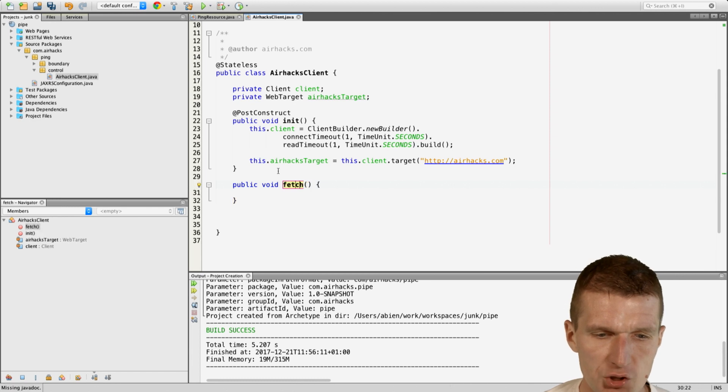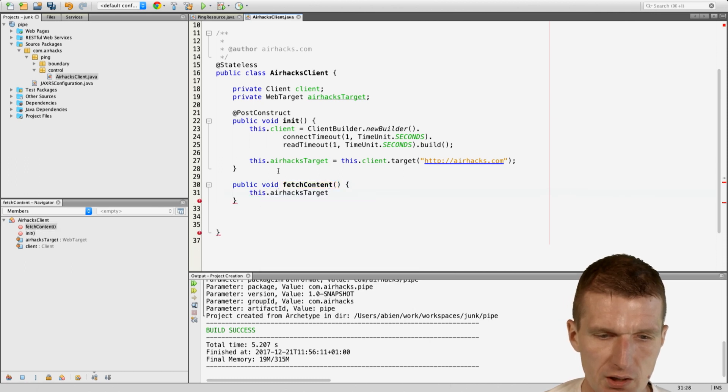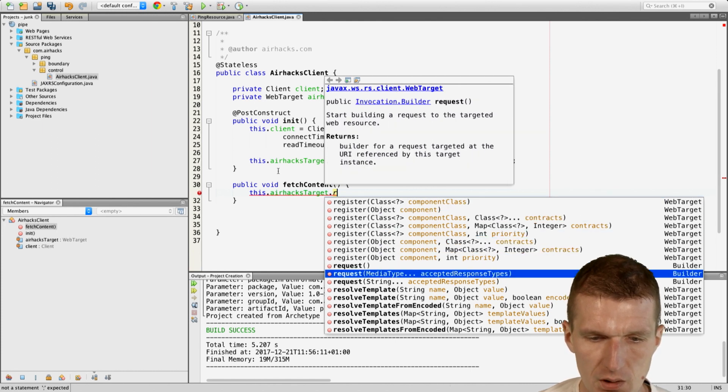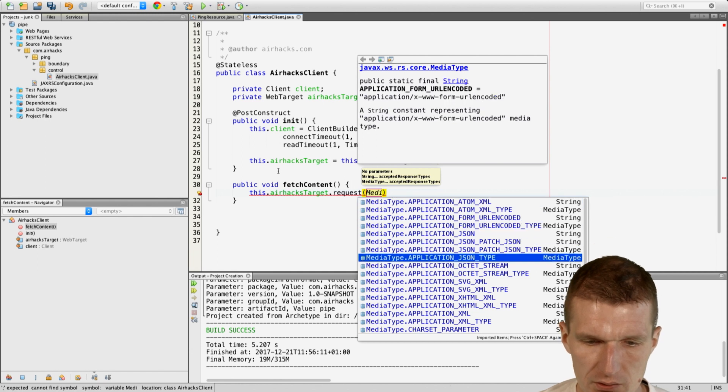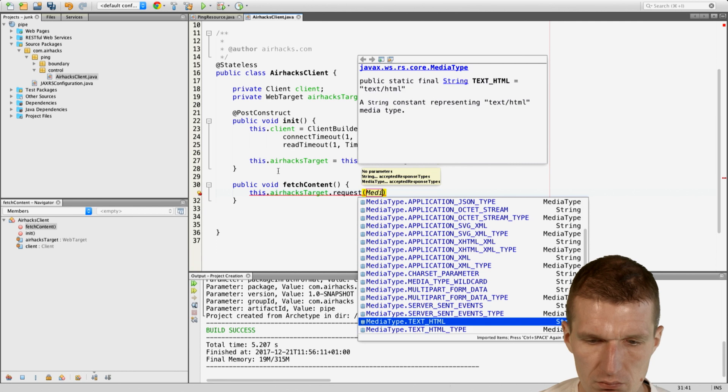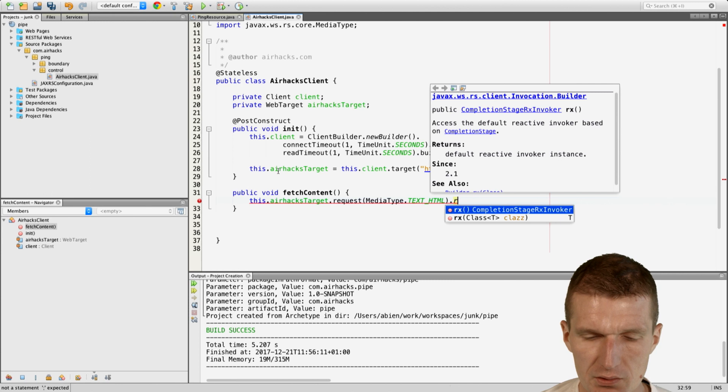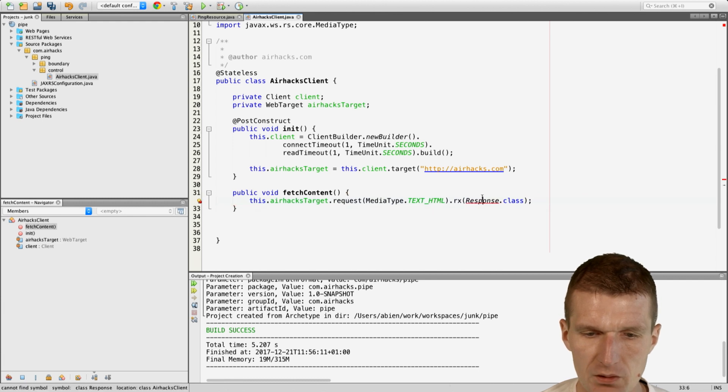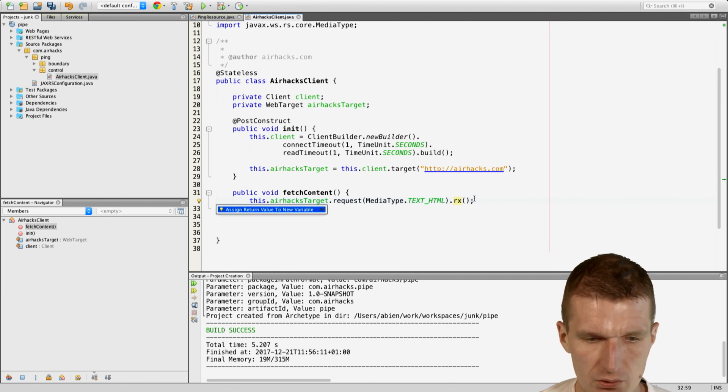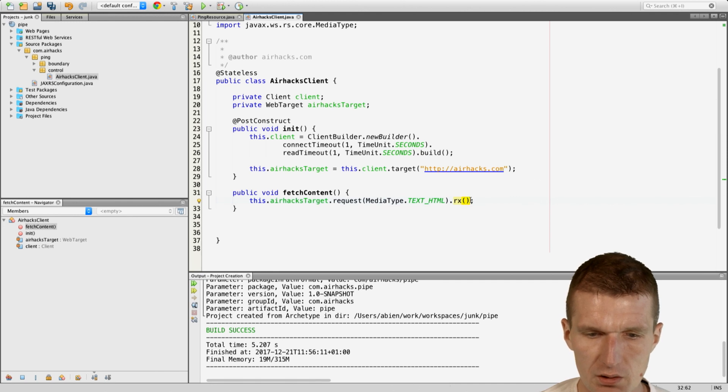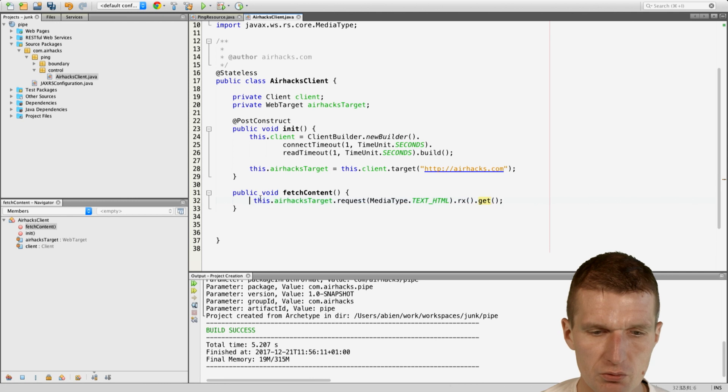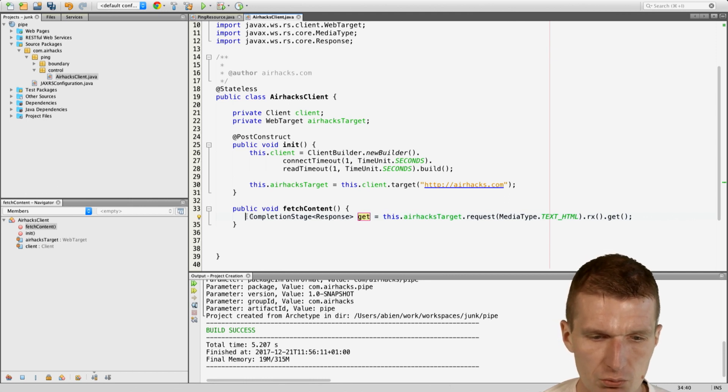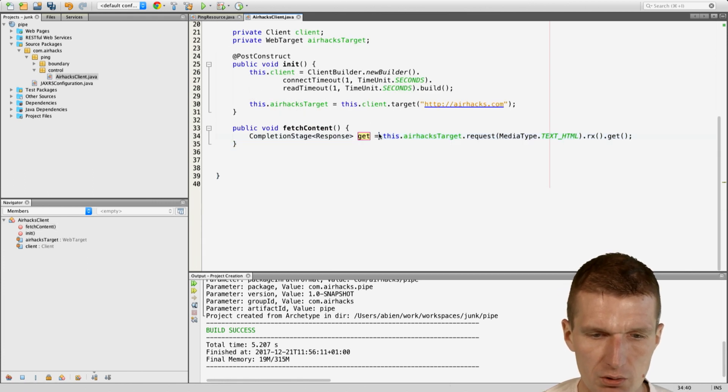And then what I can do, I will implement a method fetch content. And what happens here, I will say AirHECS target.request. And I would like to have a media type text. And then say get and what I would like to do is to have the response class, the response. So if I do this and invoke then get. And what it returns, it returns a completion stage of type response. And this is what I actually would like to return. So I will just take that and return it right away.